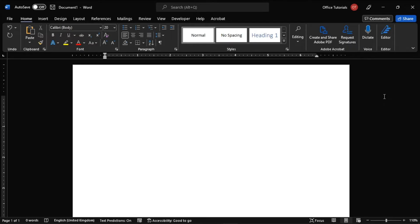So, if you want to learn more about this feature in Microsoft Word, we will show you how to use it in these simple steps in this video tutorial.